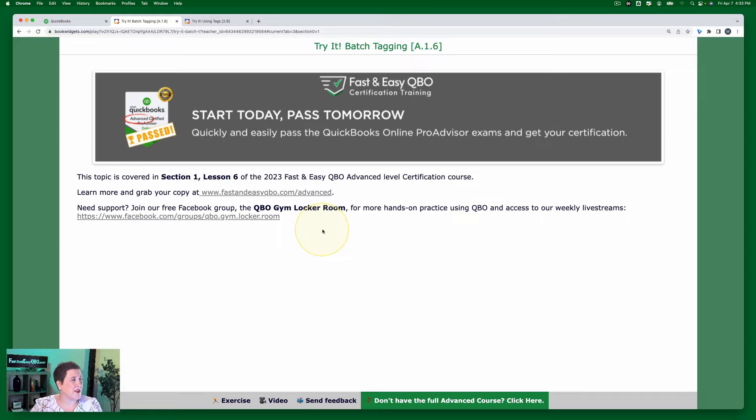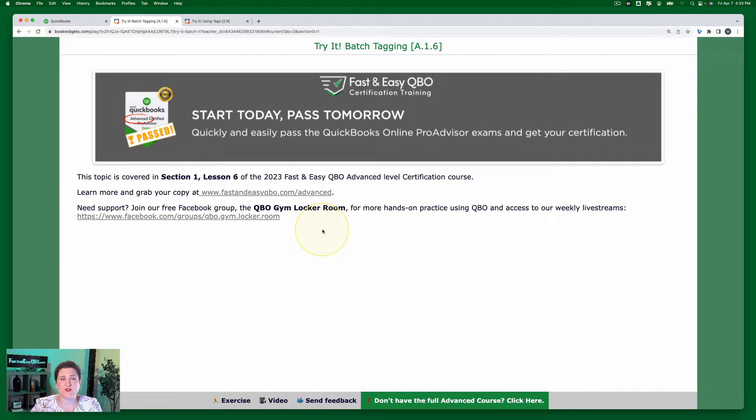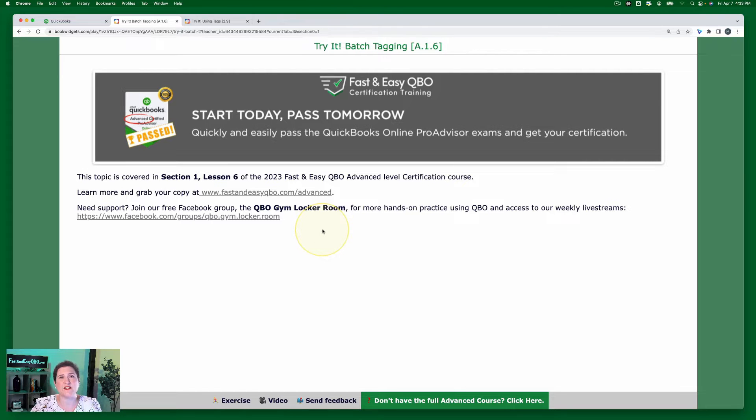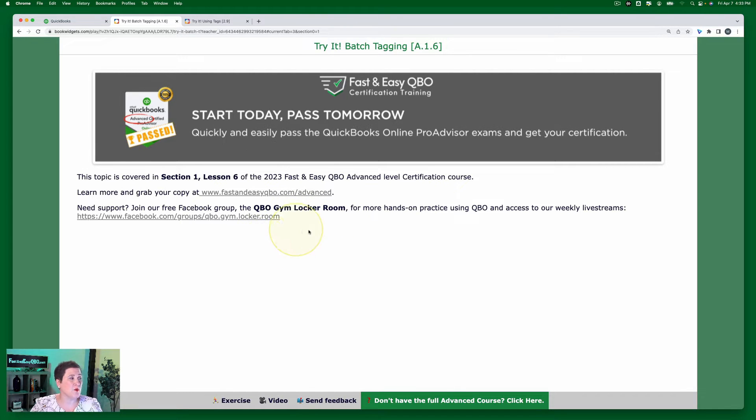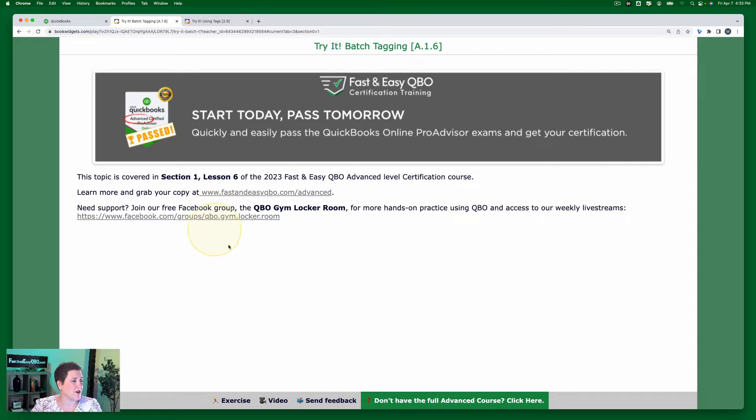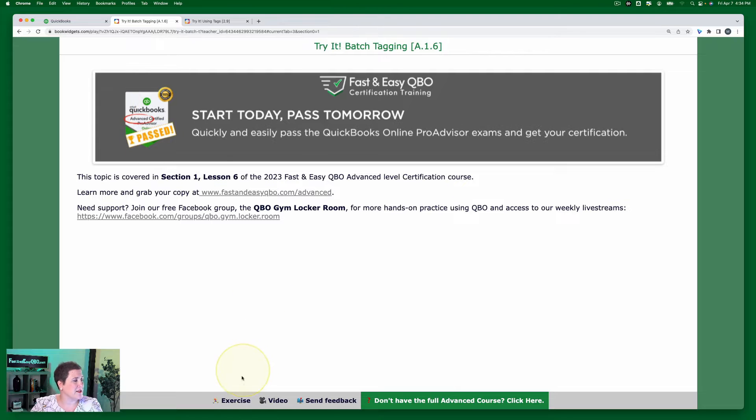And if you would like access to tons more free exercises so you can practice QuickBooks Online hands-on, we'd love to have you join our locker room, which is our free Facebook group. The link is right here as well. And let's go ahead and get started.